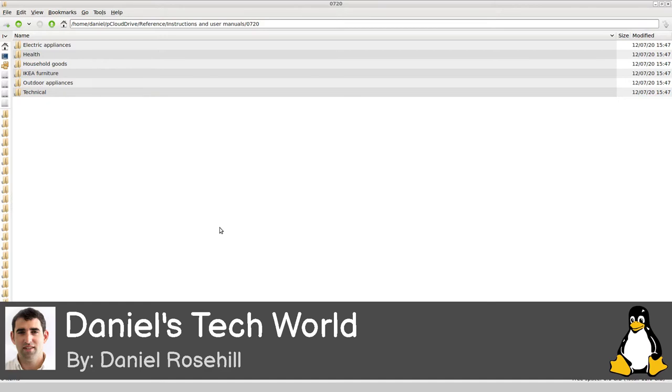This is a folder - I do everything on the cloud, everything as far as possible. This is a folder I keep here. You can see instructions and user manuals. I've actually just pushed this over to the NAS.